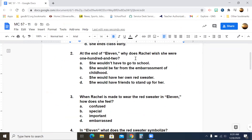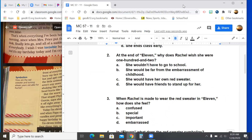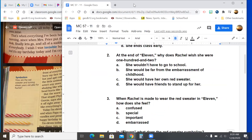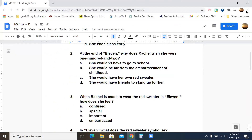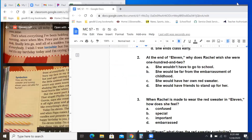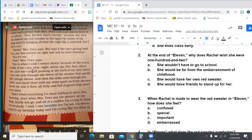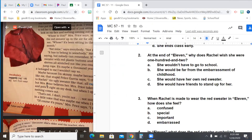Let's look at number two. At the end of '11,' why does Rachel wish she was 102? I'm going to tell you right now, this answer is not in black and white — you have to make an inference, and it's based on the whole story. The choices are: she wouldn't have to go to school; she would be far from the embarrassment of childhood; she would have her own red sweater; or she would have friends to stand up for her. Now, if we go back — let's go back to the text to the part where she's made to wear the red sweater, because that would be a good place to start.